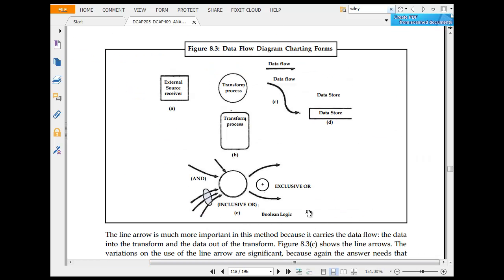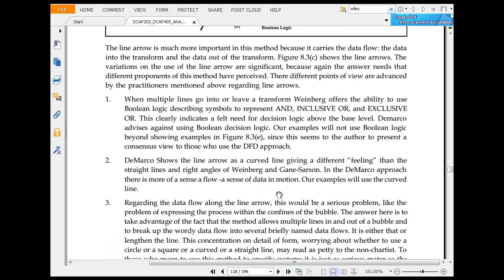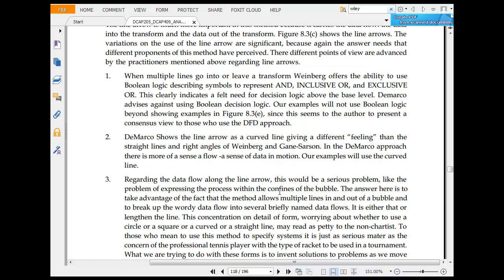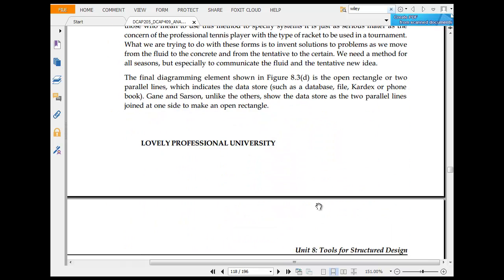For data flow diagram charting tools, you have external source receiver, transform process, data flow, data storage, and XOR. XOR means multiple lines going, representing separate use of Boolean logic. And a T-shaped line.